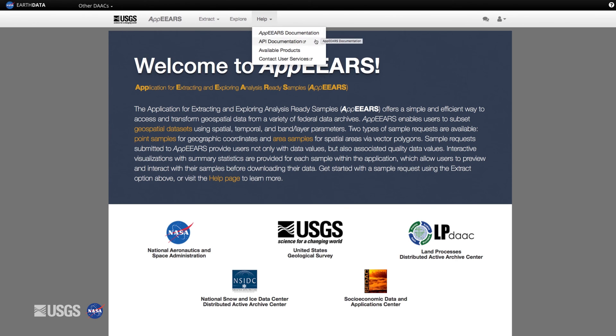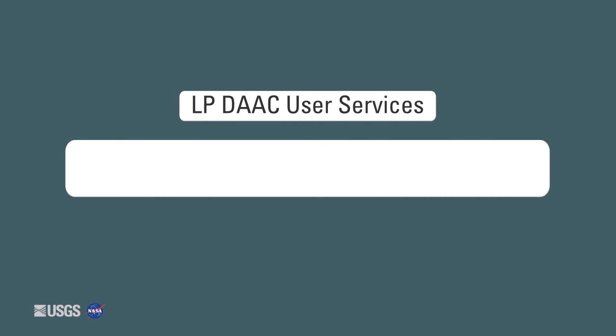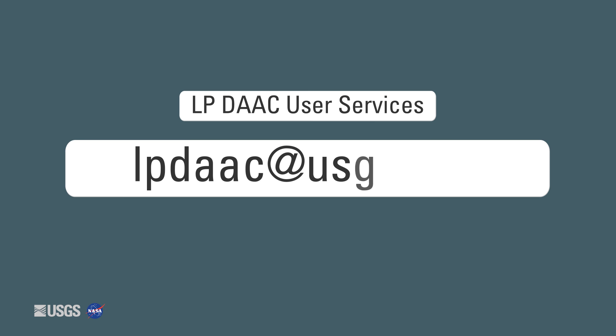You can also always contact the LPDAC User Services team at LPDAC at USGS.gov.